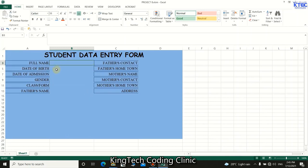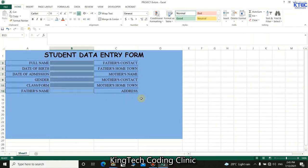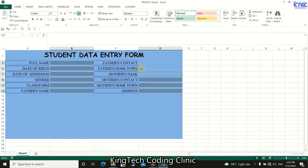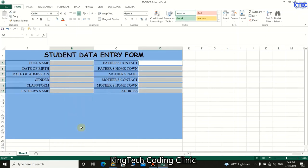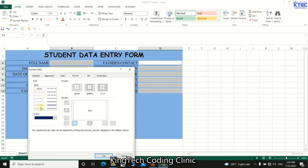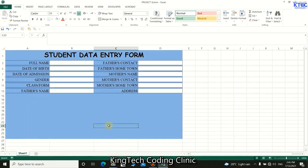Now select the data entry fields — after selecting the first one, hold Control and select the rest. Change the background color to white, right-click, go to Format Cells, apply the same border formatting: dotted on the inside and thick on the outside. Our form has now taken shape — press Control+S to save.